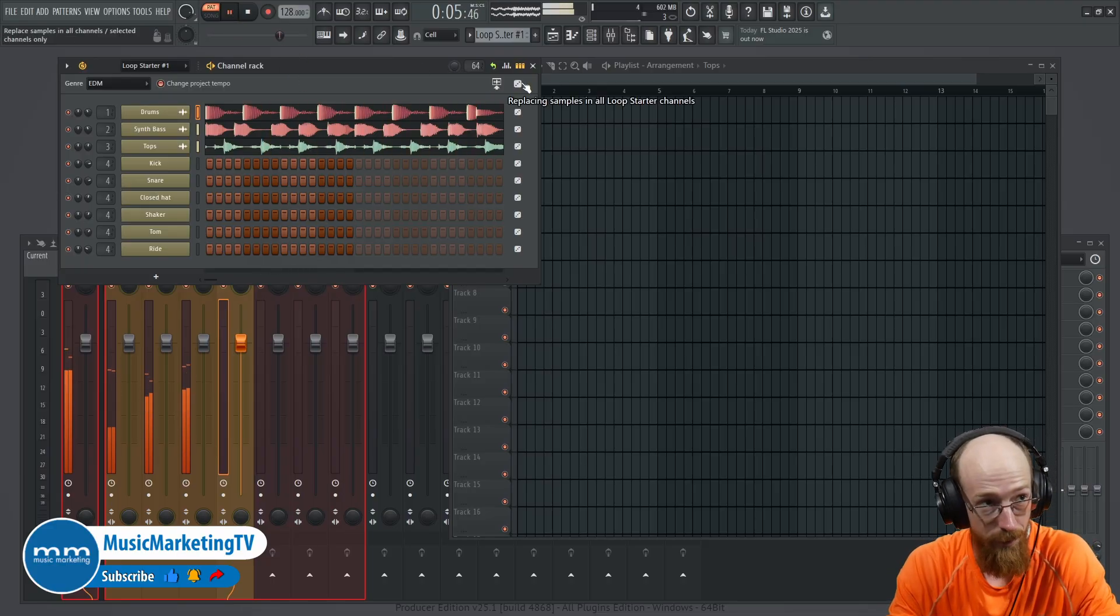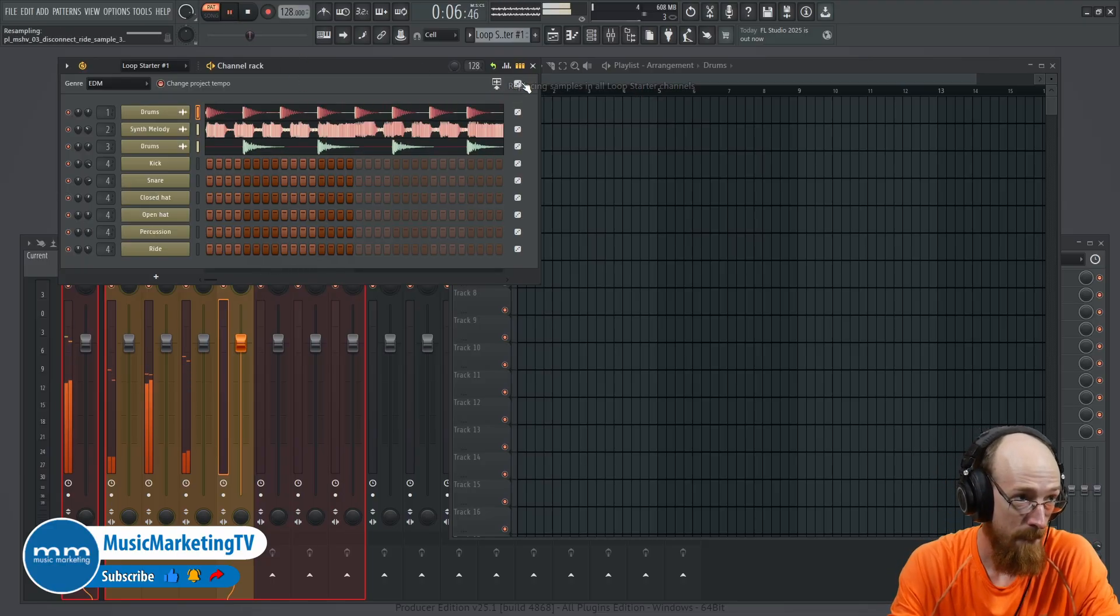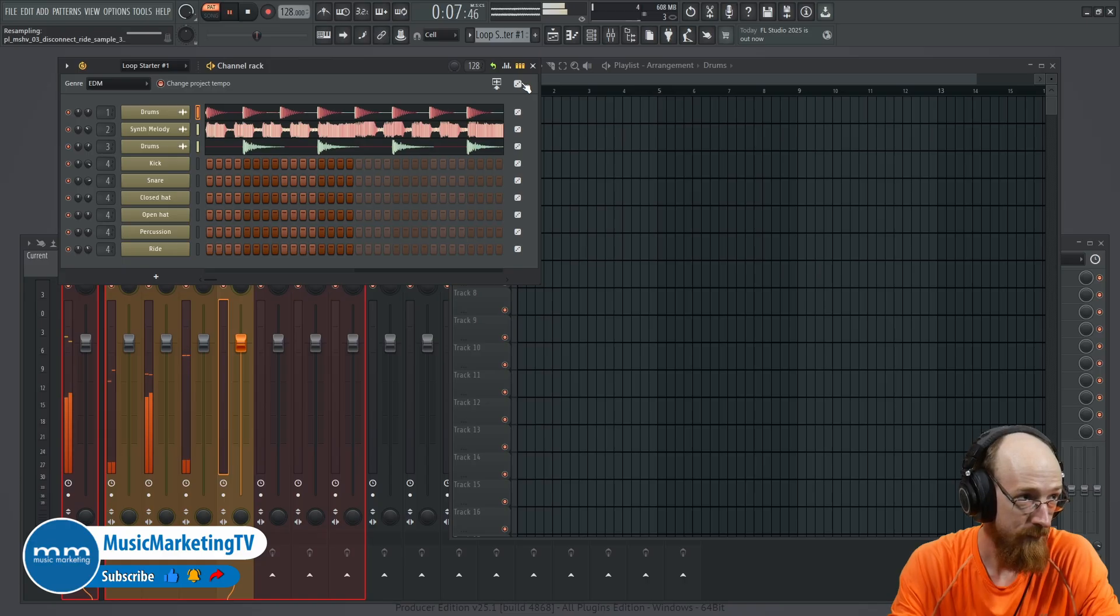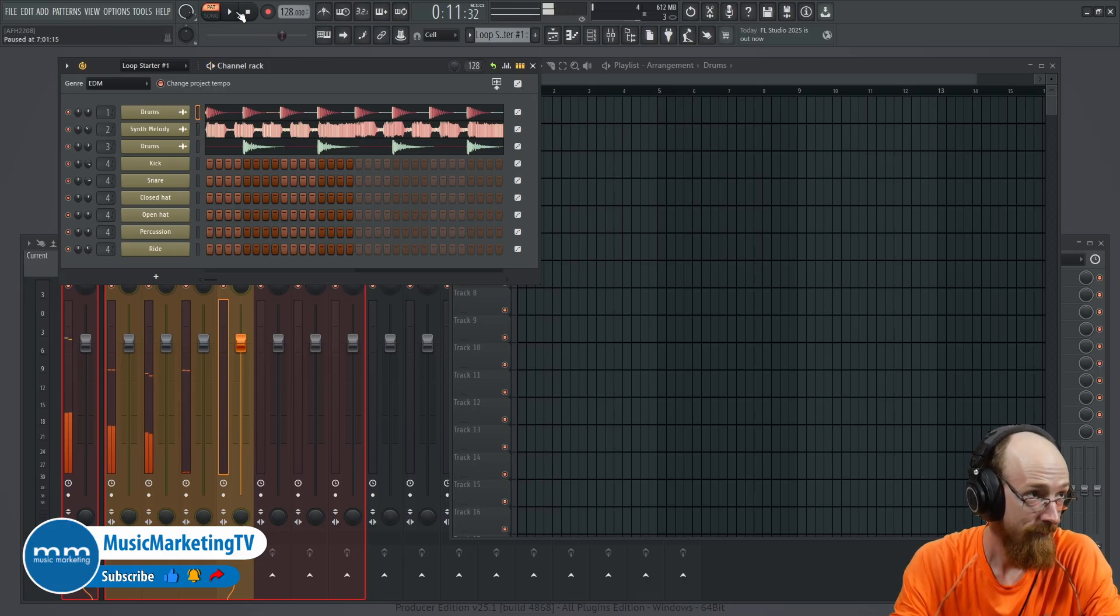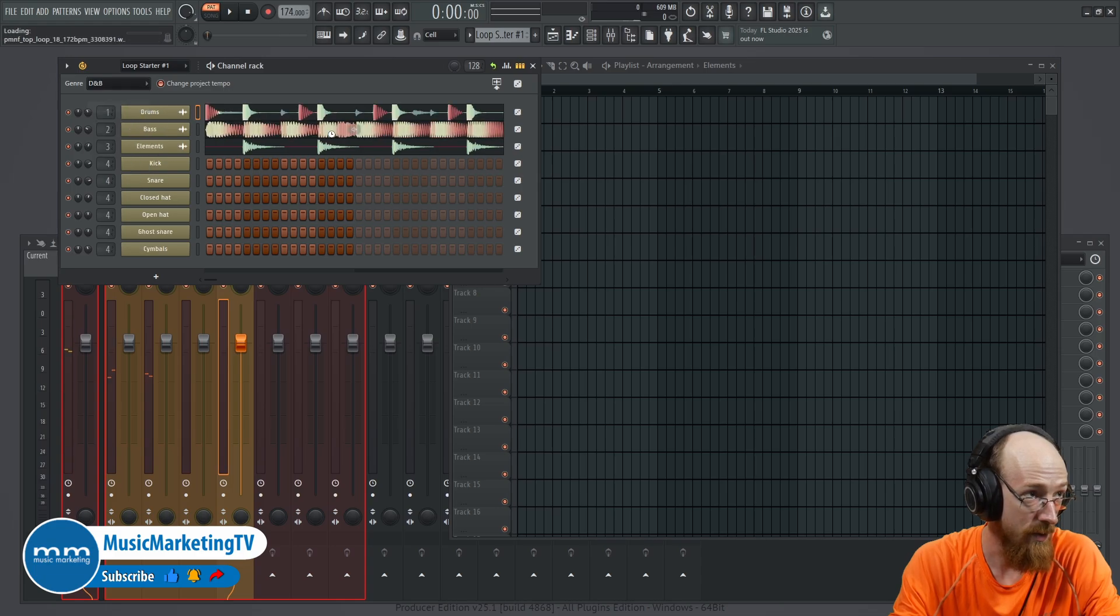Let's go for another one. Let's go for some drum and bass, perhaps.